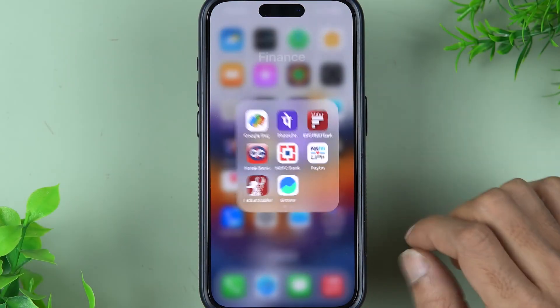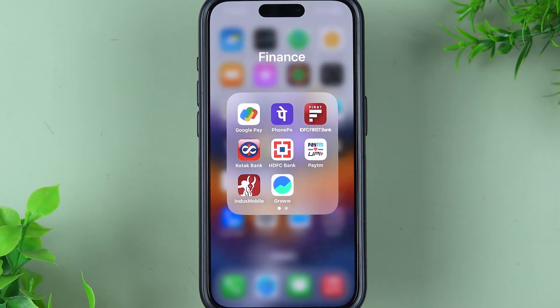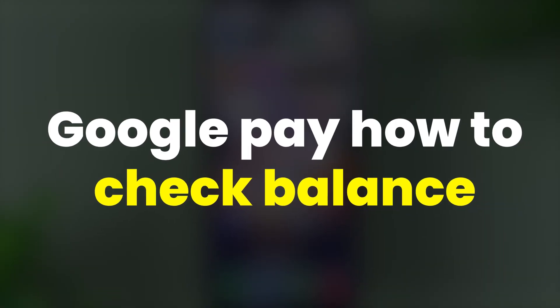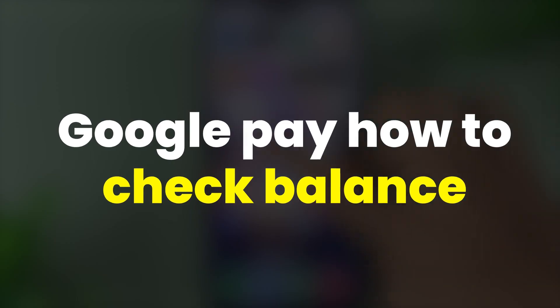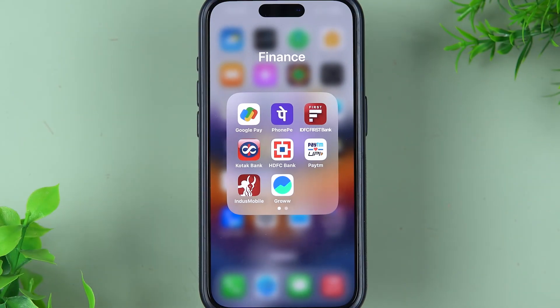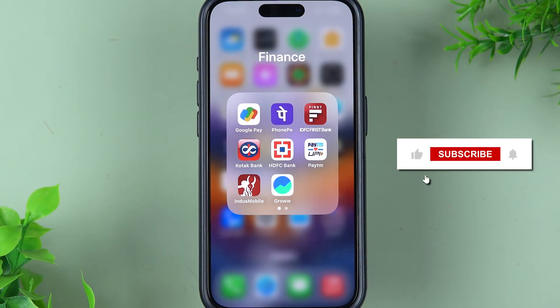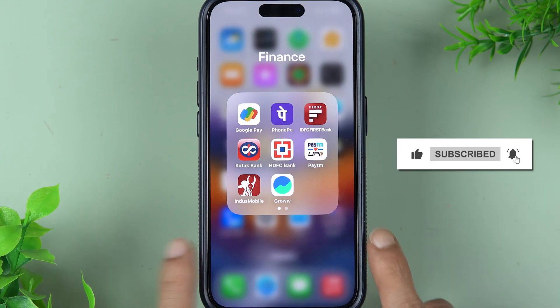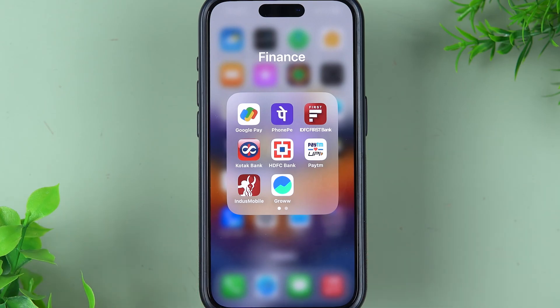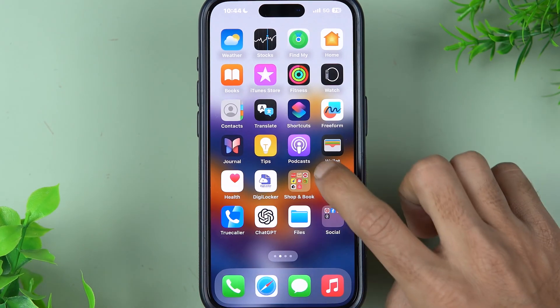If you are using the Google Pay application and want to know how to check account balance in the Google Pay app, then this video is for you. I'm going to guide you through each and every step. If you're new to the channel, don't forget to subscribe. Let's start the video.